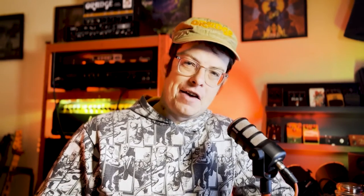Mixwave Gojira Mario Duplantier. I'm a really big Gojira fan — anyone who knows me knows that. I absolutely love Gojira and I'm a big fan of Mario. So when this library came out, there was no hesitation — I had to have it.